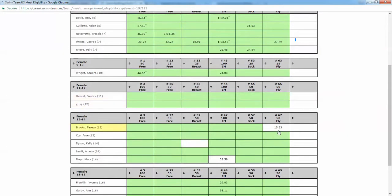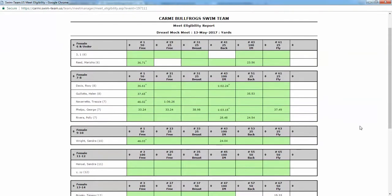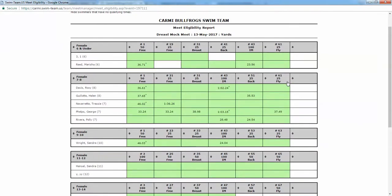That's pretty much it. That's how easy it's going to be to do entries from the meet eligibility report. It does work on rules such as whether or not you require an official time.